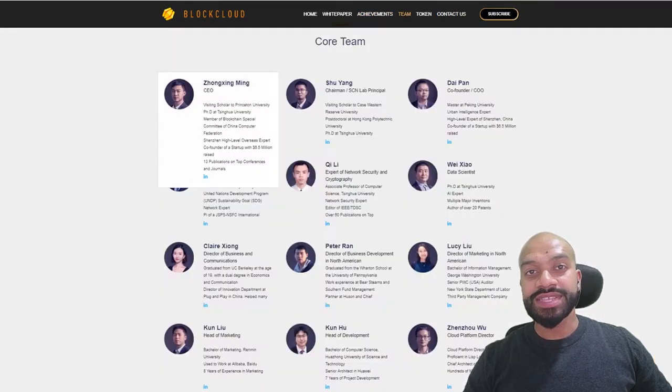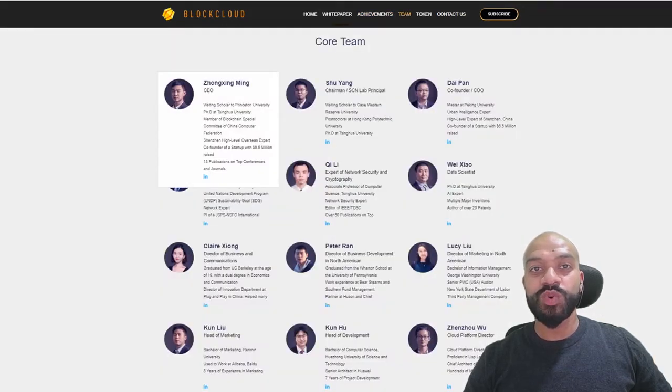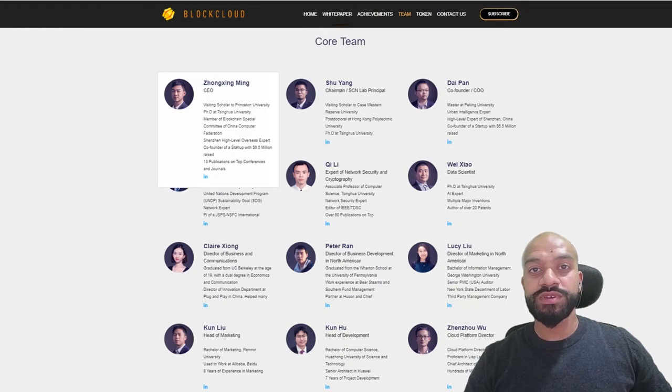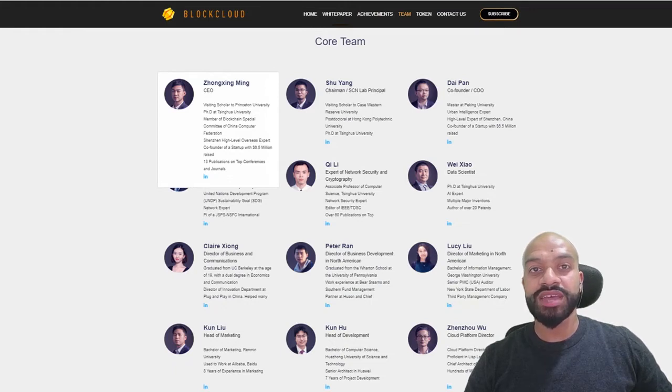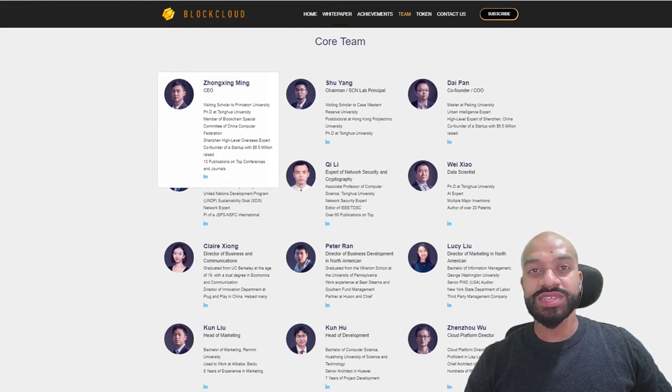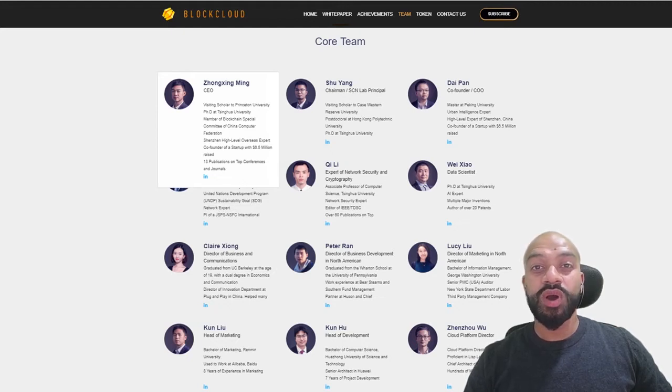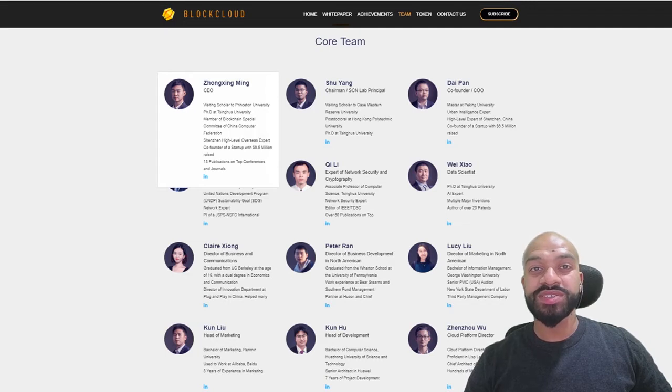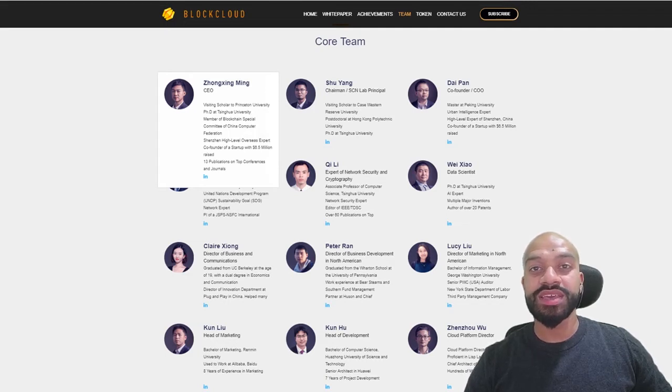Now looking at the team, the team consists of 12 members and they are all experienced experts in the IoT and also the blockchain field. The team members are from Princeton, Ting, Kao University, Peking University, Huawei, Baidu, Alibaba, Tencent, and PwC.